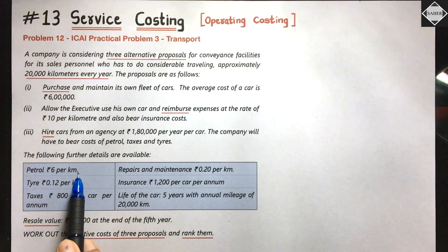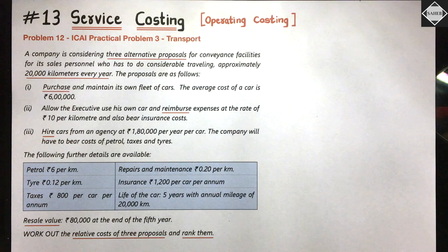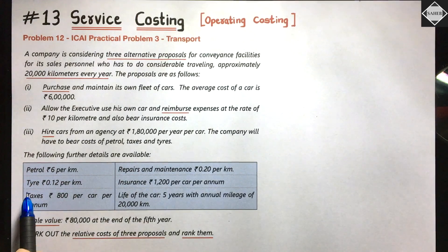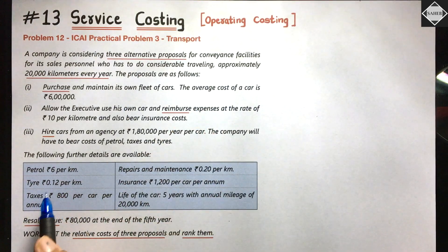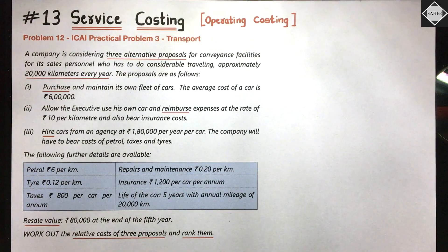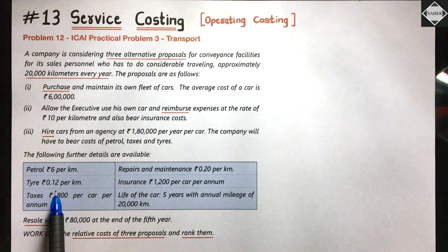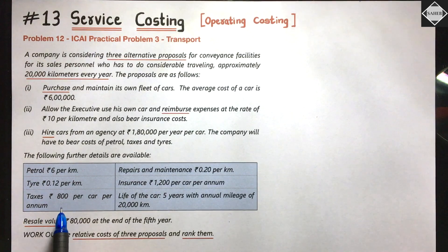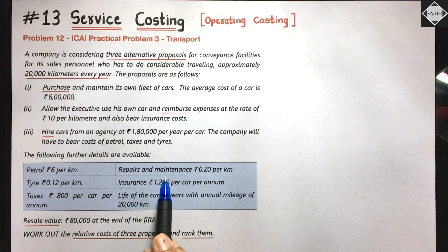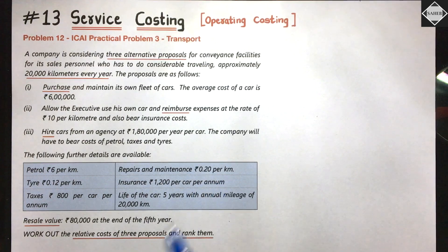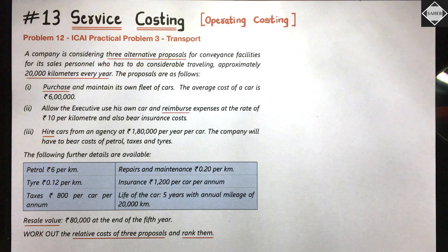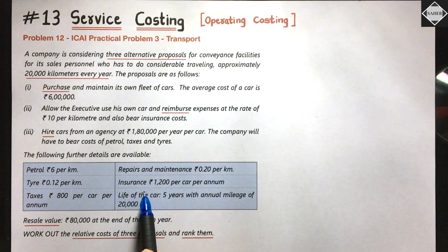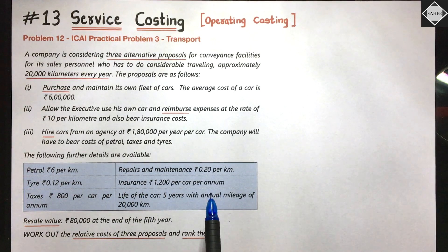Further details provided: petrol costs 6 rupees per kilometer; tire cost is 0.12 rupees per kilometer (already calculated per km, so multiply by 20,000); taxes are 800 rupees per car per annum; repairs and maintenance are 0.20 rupees per kilometer. If we purchase the car, all these expenses — petrol, tires, taxes, repairs, maintenance, and insurance — must be borne by the company.